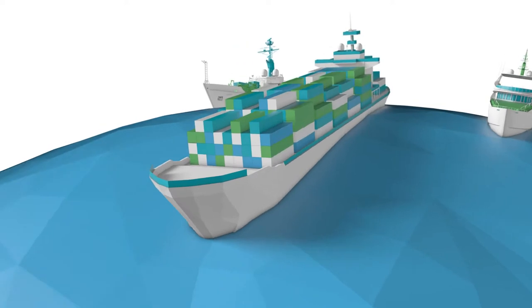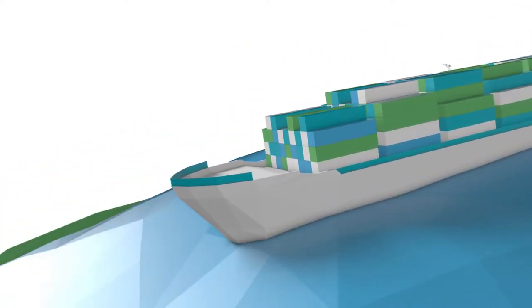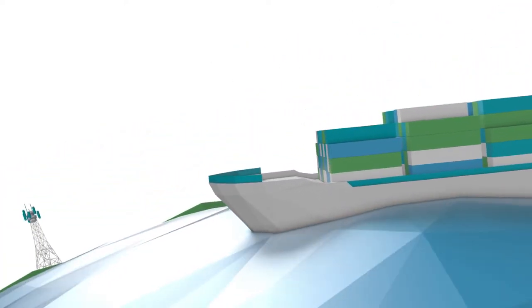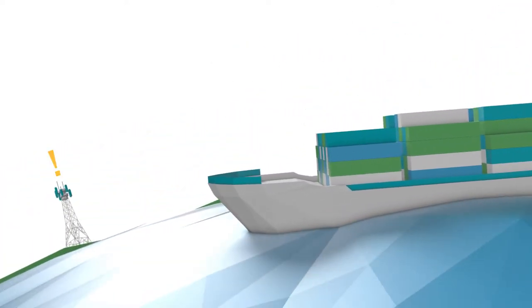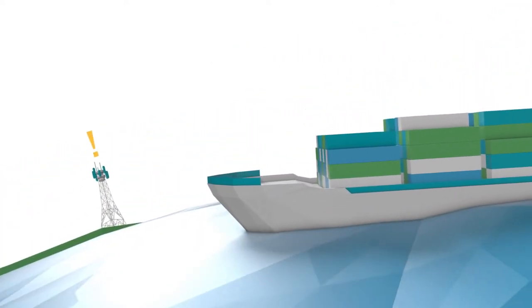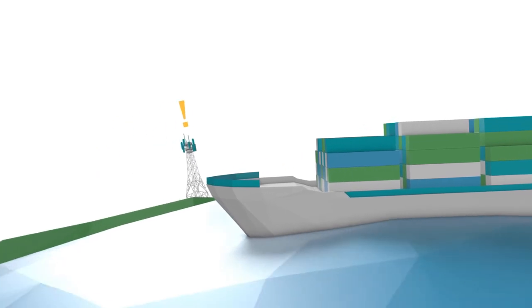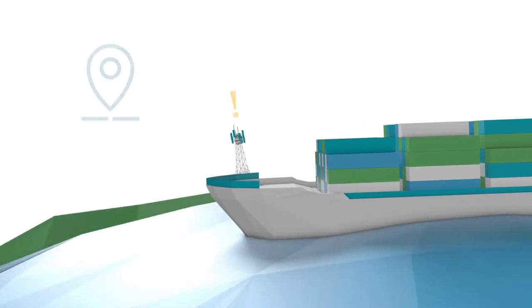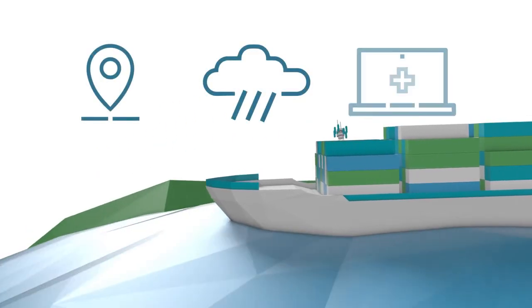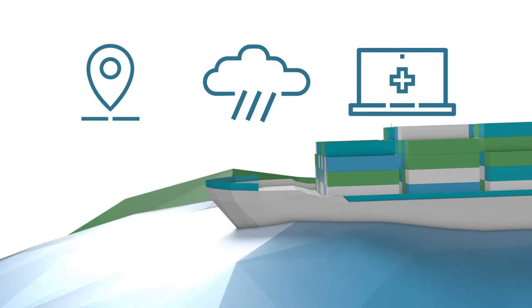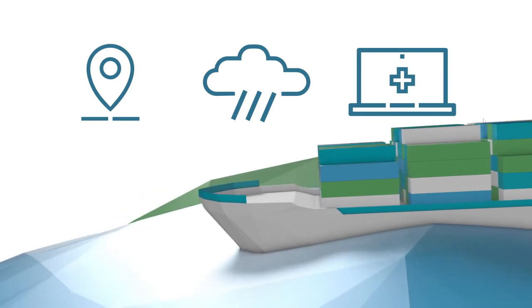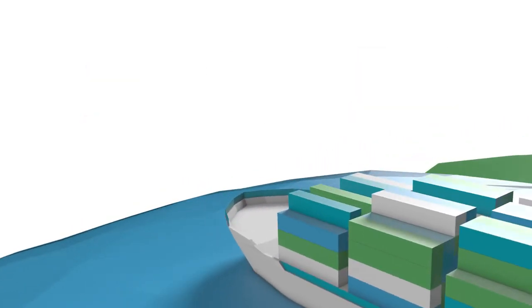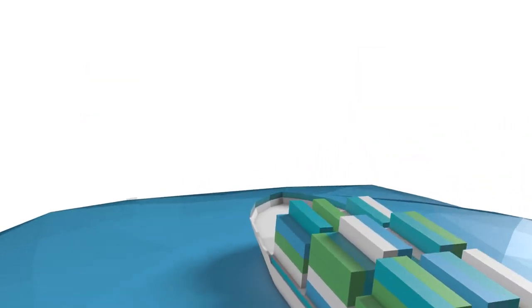evolving operational demands have made high-performance broadband absolutely mission critical. Increased reliance on connected applications for navigation, weather, telehealth, and more continue to shape vessel operations, as do evolving crew connectivity and compliance demands.